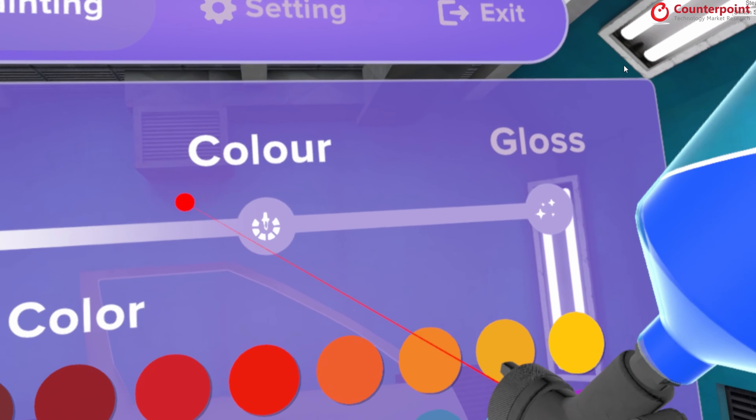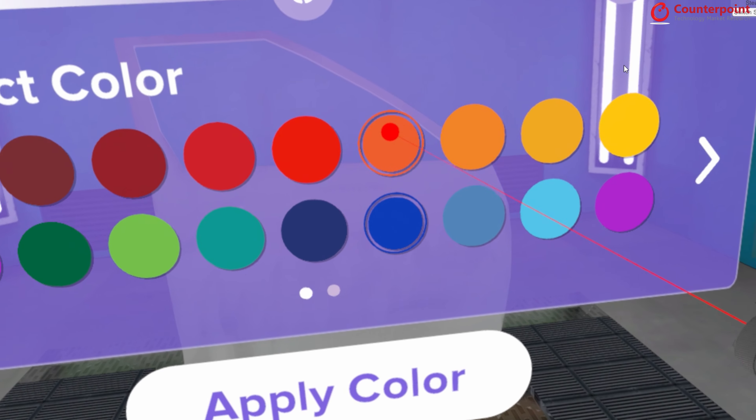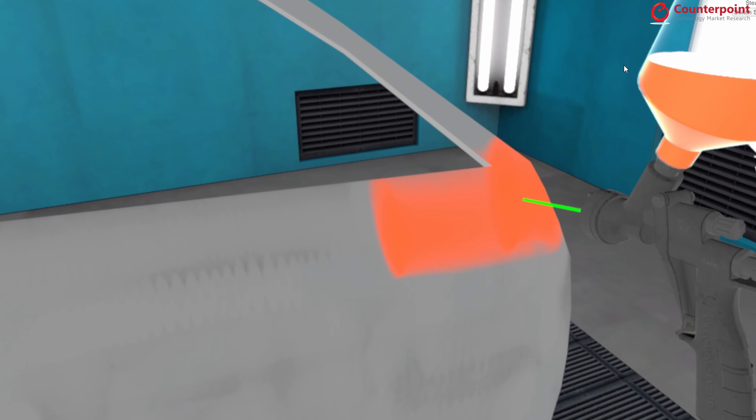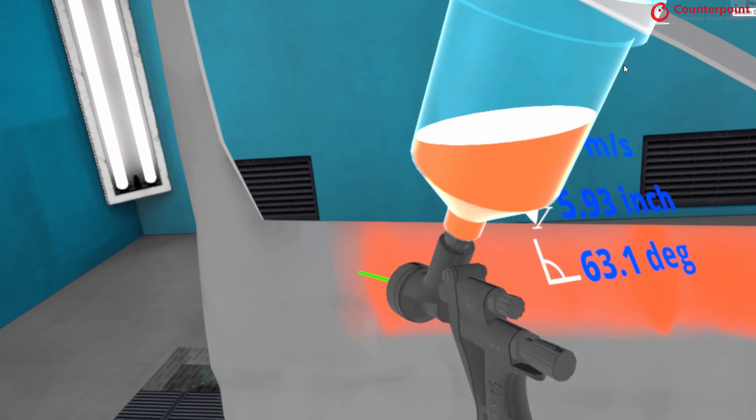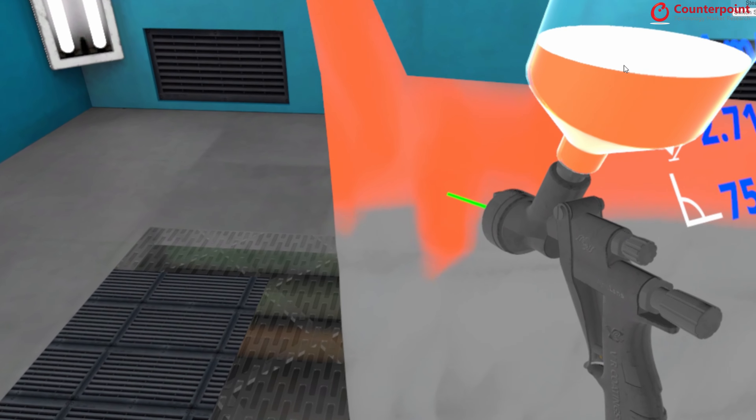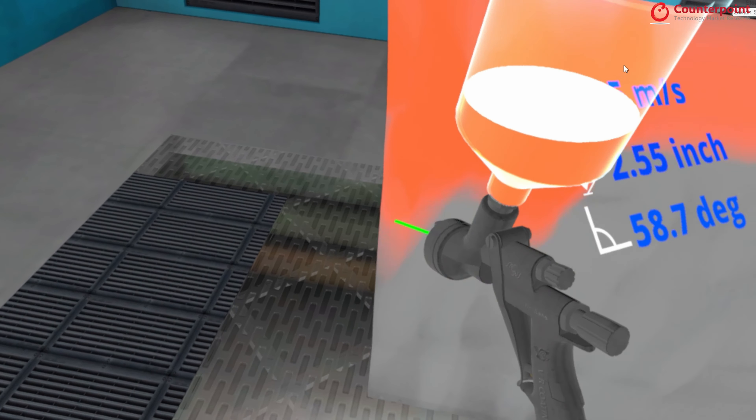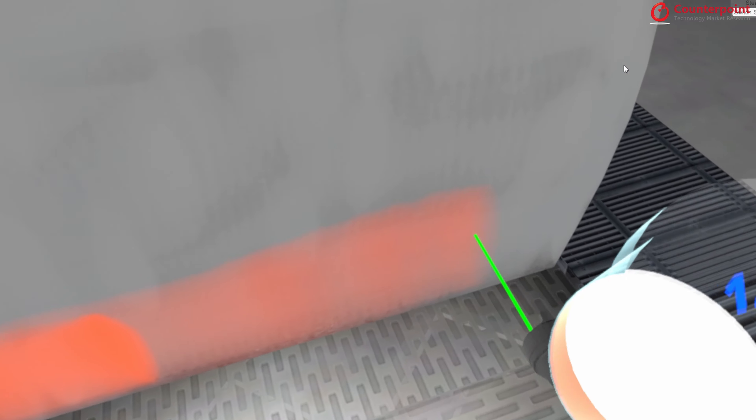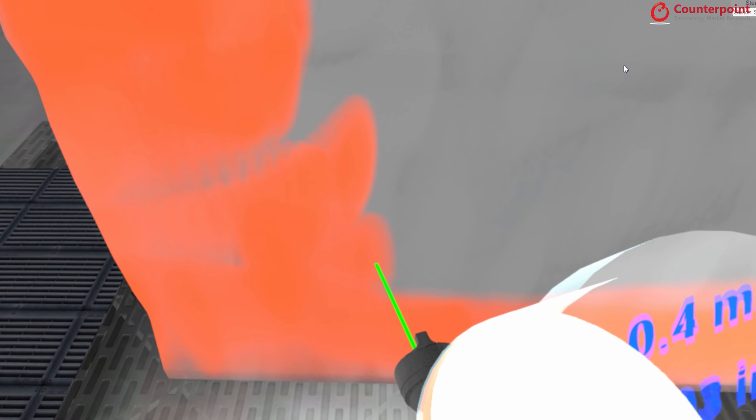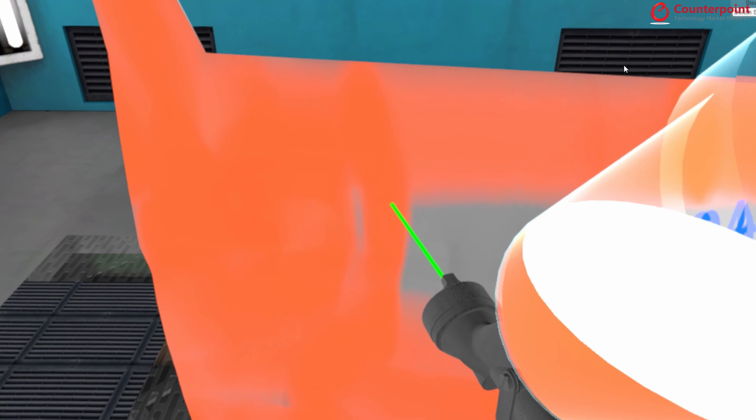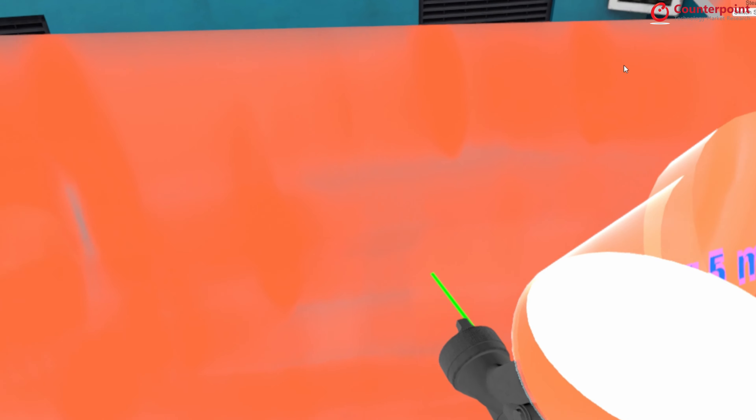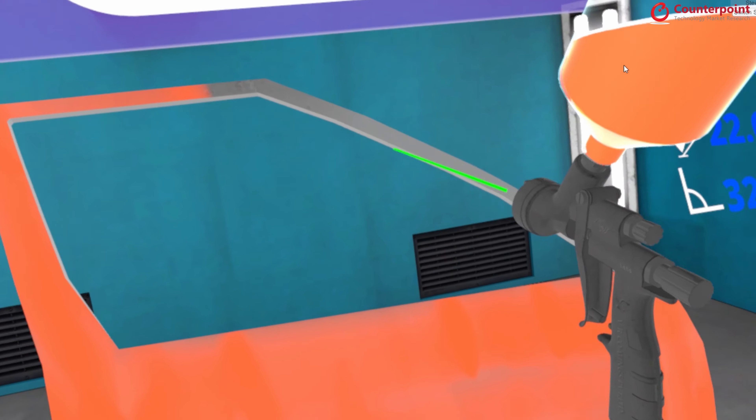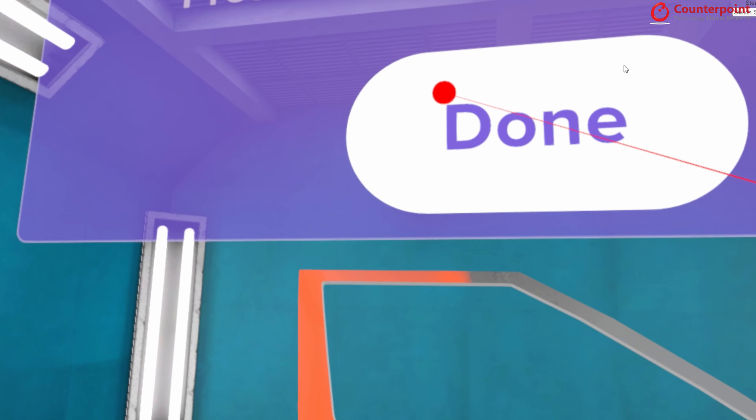So we have completed the primer part, now the second step is selecting the color. Let's go for orange. This is the second layer of coating that we are applying. I am purposefully missing out on this part so that you will know the defects that will show at the end of the session.